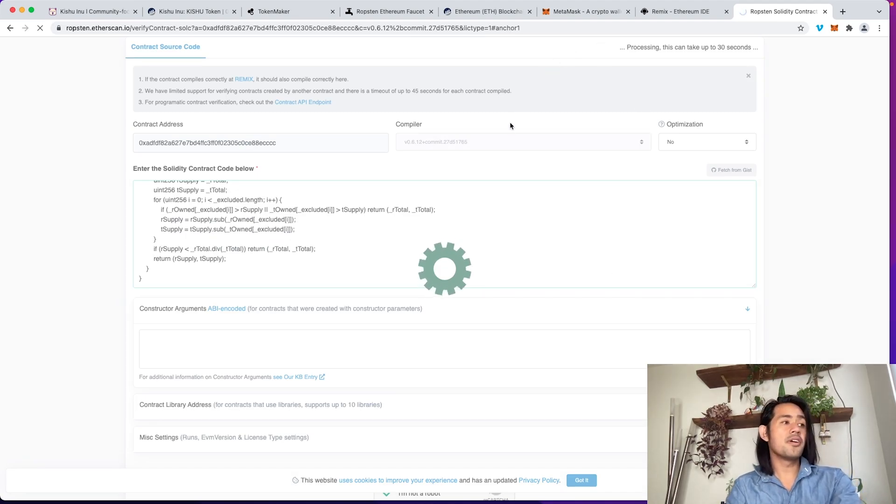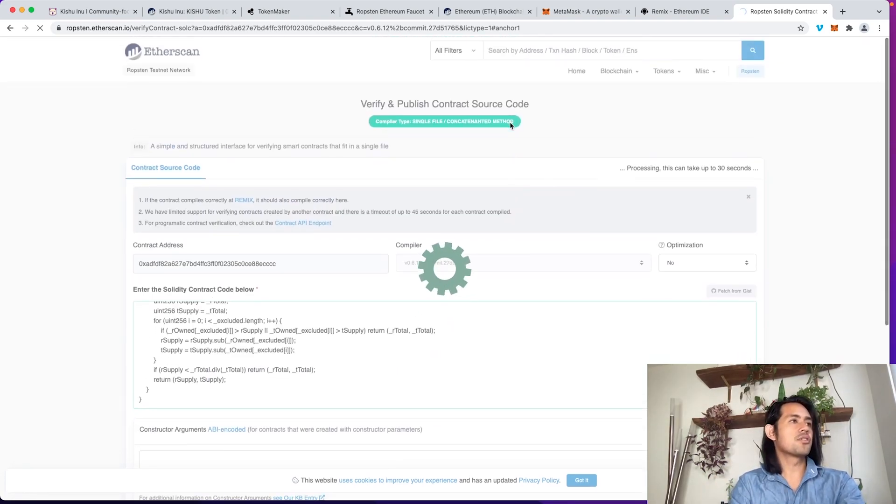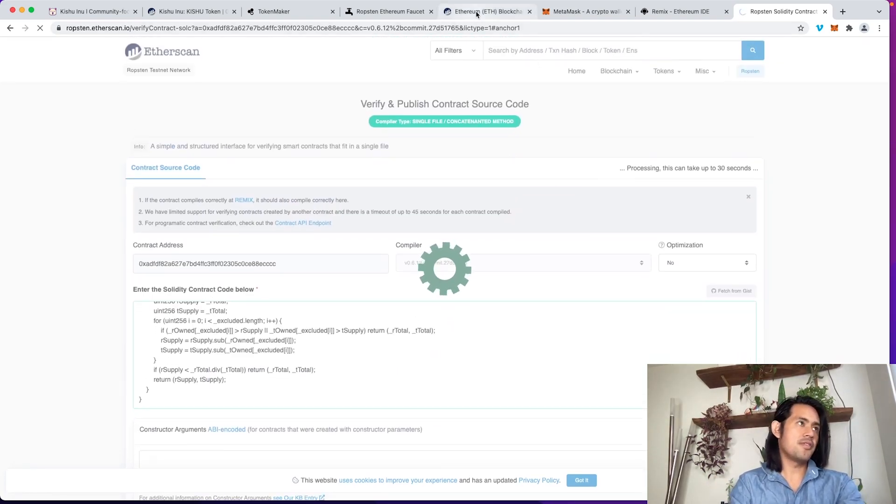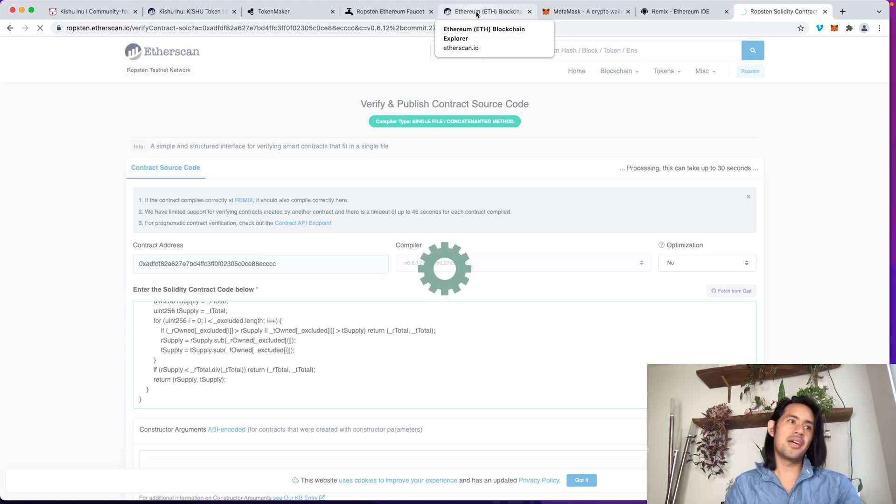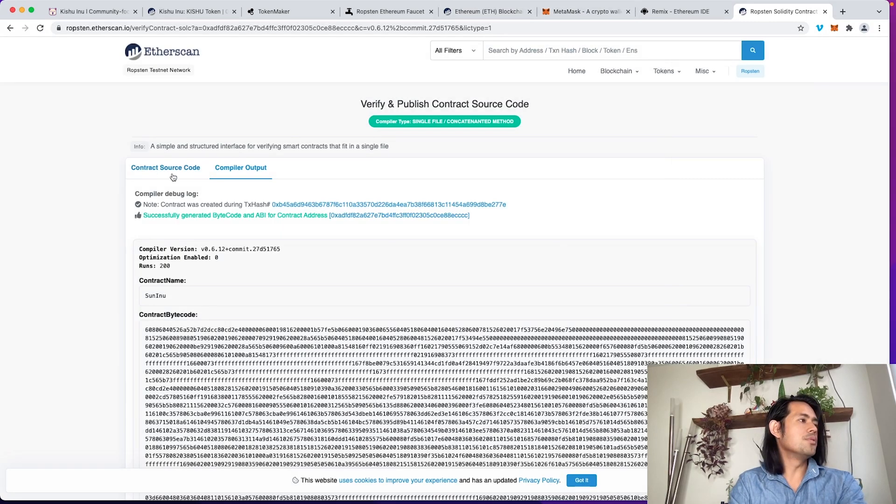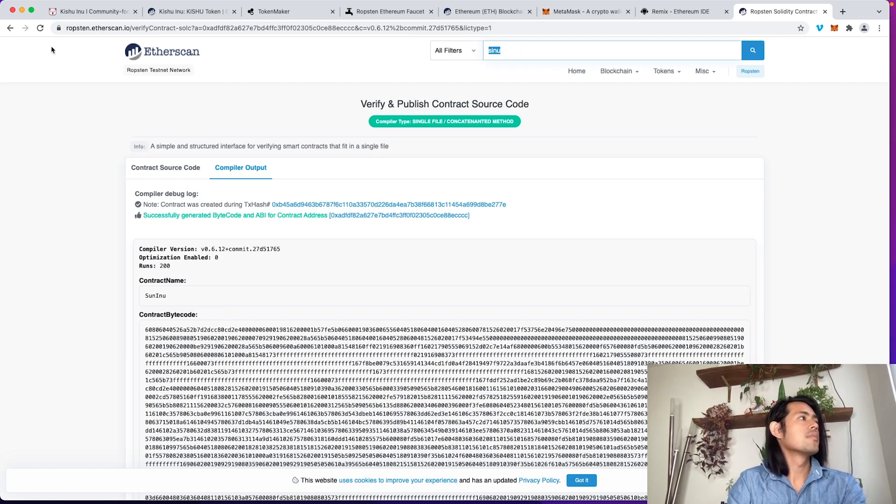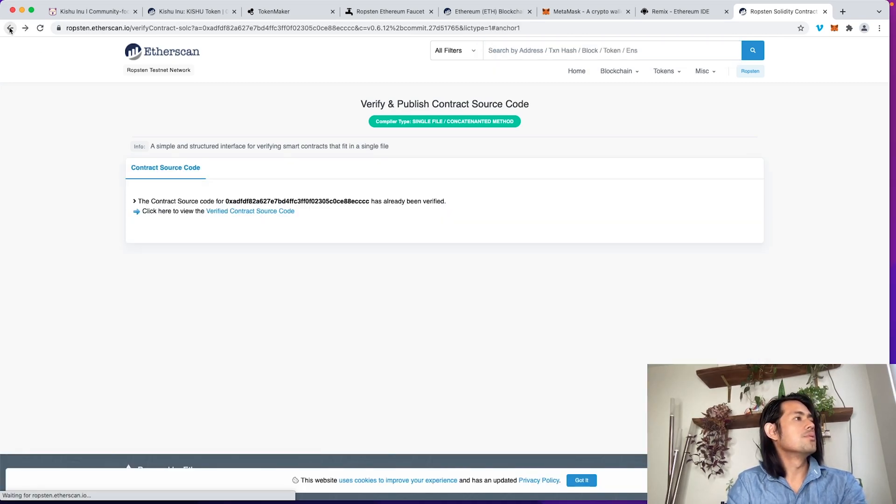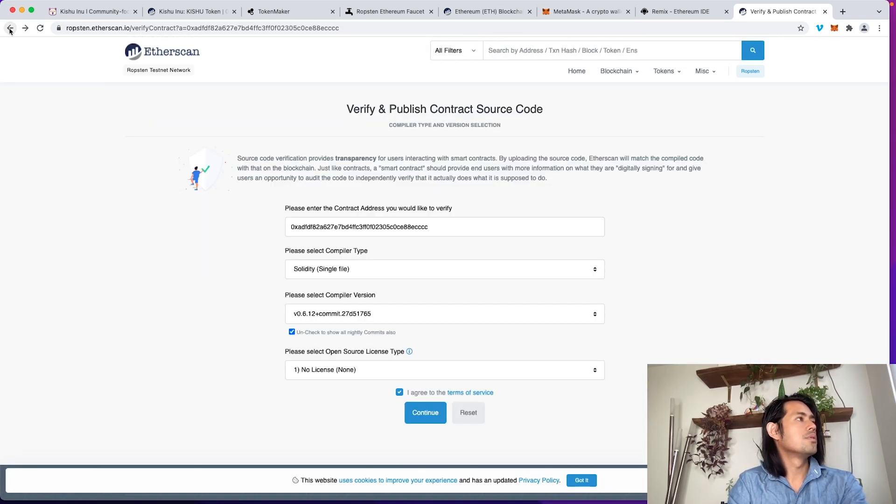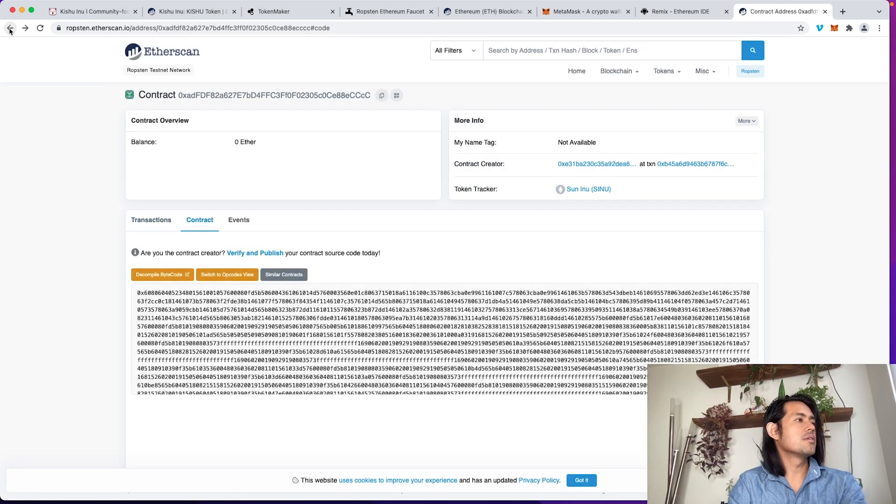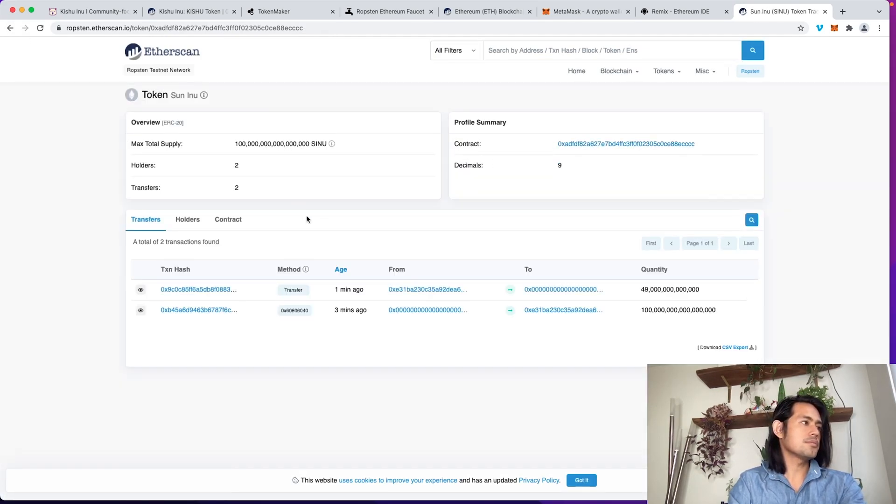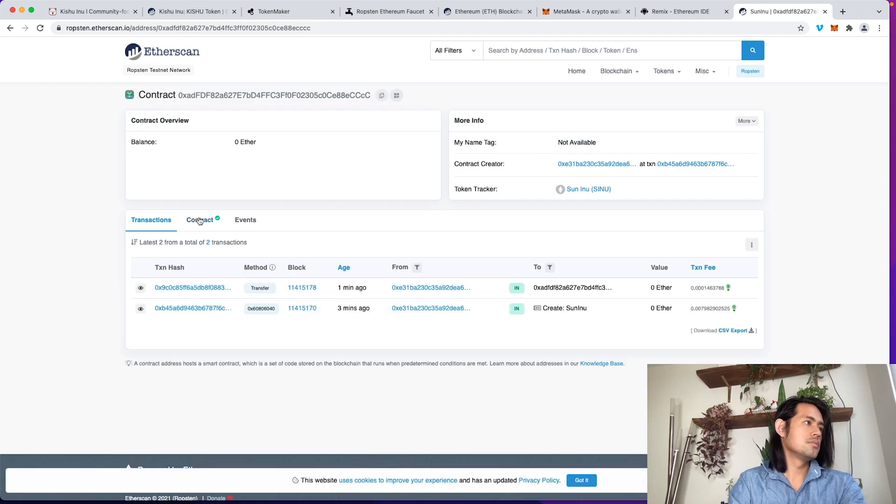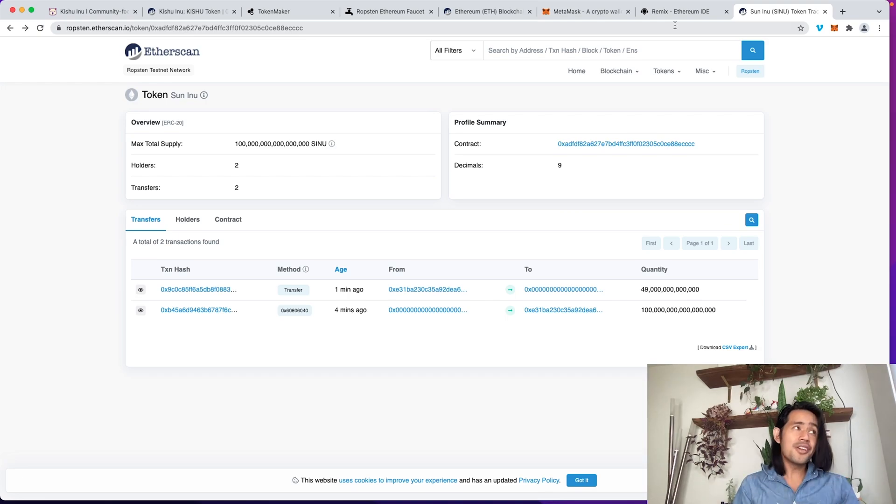Once that's verified and published, you're going to see a little checkmark next to your contract showing that it's been verified. And then you can interact with it. But then that's another video. So it's verified. So now if I go back to the contract here, to Sun Inu, the contract gets a little checkmark. That's pretty much it. We've cloned the token. We've verified the contract.